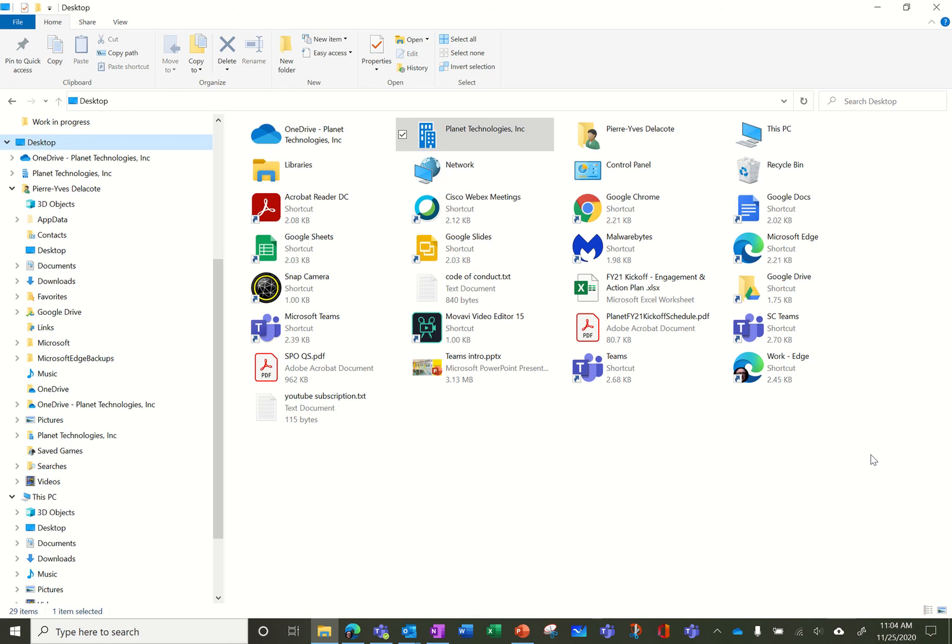Hi this is Pierre-Yves Delacote working at Planet Technologies. I wanted to talk about syncing your documents because there are a lot of misconceptions here and I just want to explain how it works.